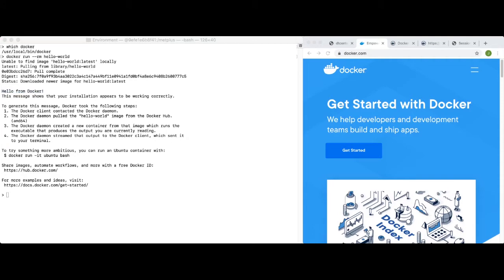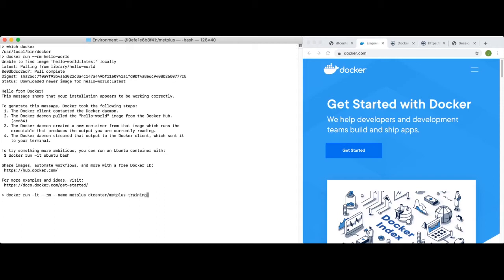Docker containers are provided for both the METPLUS software and the sample input data set. Many training exercises require that a sample input data set container be mounted when the software containers run. We will start by running the METPLUS container without sample input data, but we will cover that topic later on in this video. Now that we've verified that Docker is running well, we only need to run one more command to launch a METPLUS container: 'docker run -it --rm', we'll give it a name, 'metplus dtcenter/metplus-training /bin/bash'.